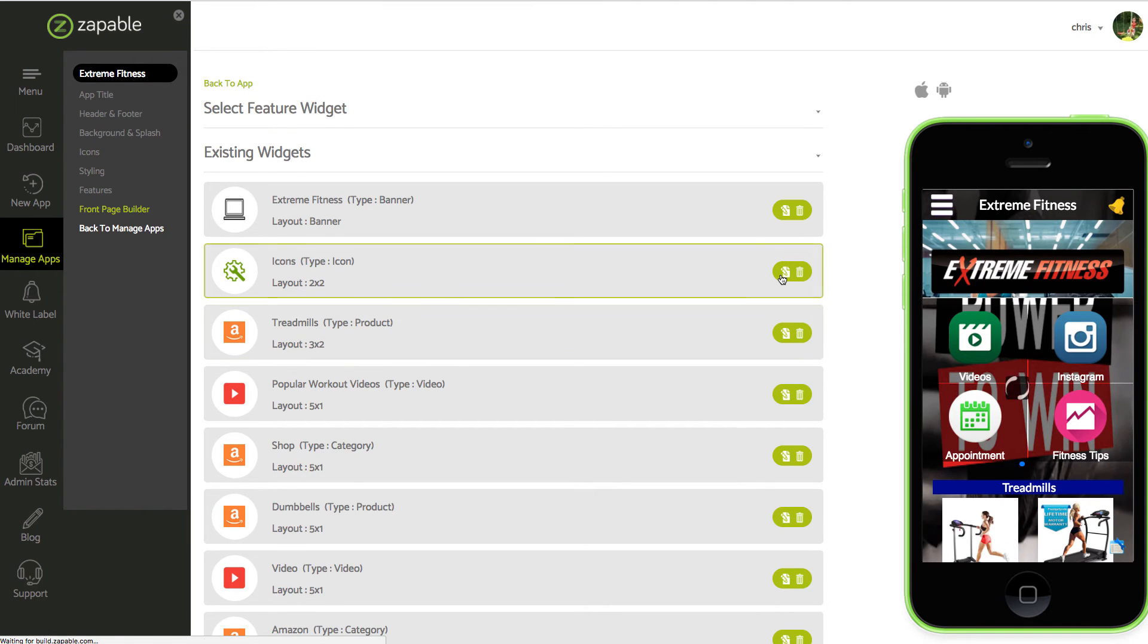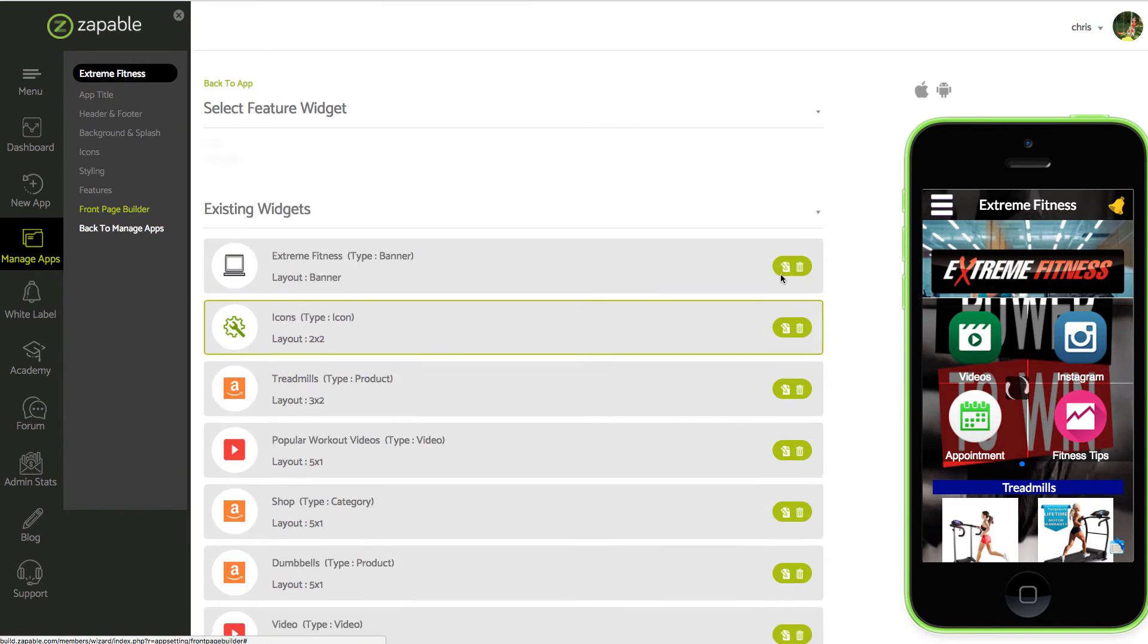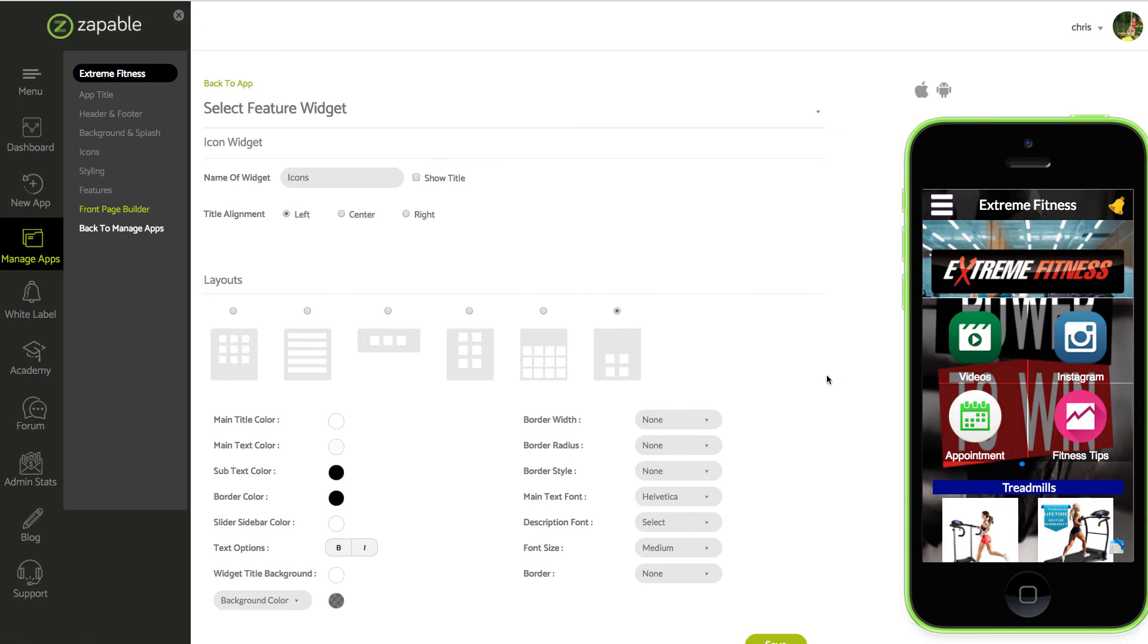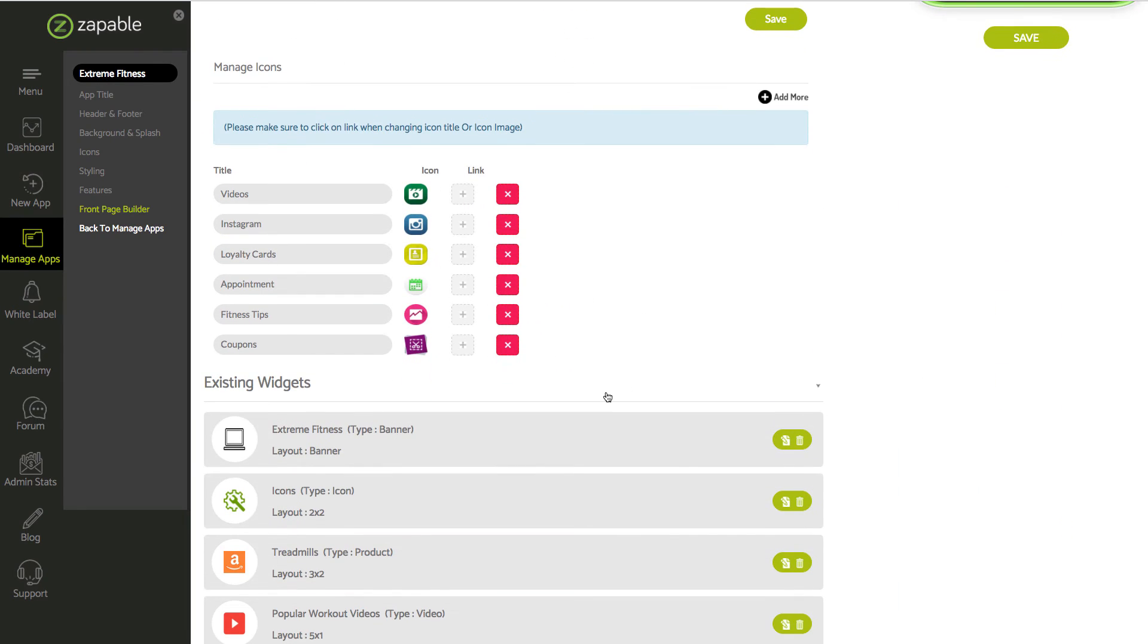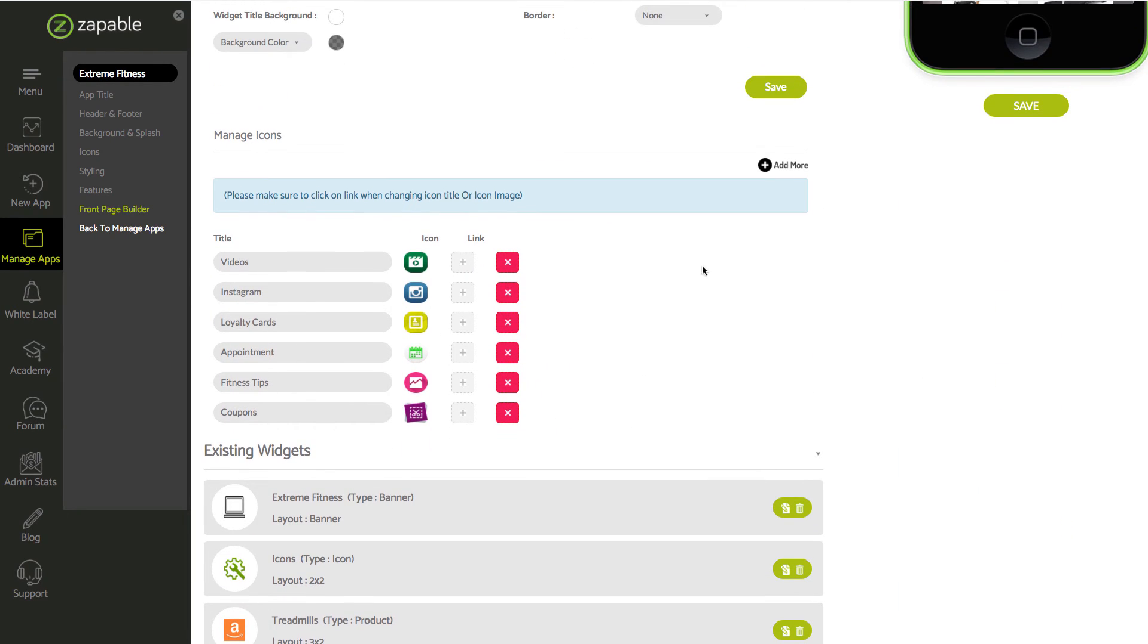Now you'll see. Let's say for example I want to add another icon. What I'm going to do is click on add more.